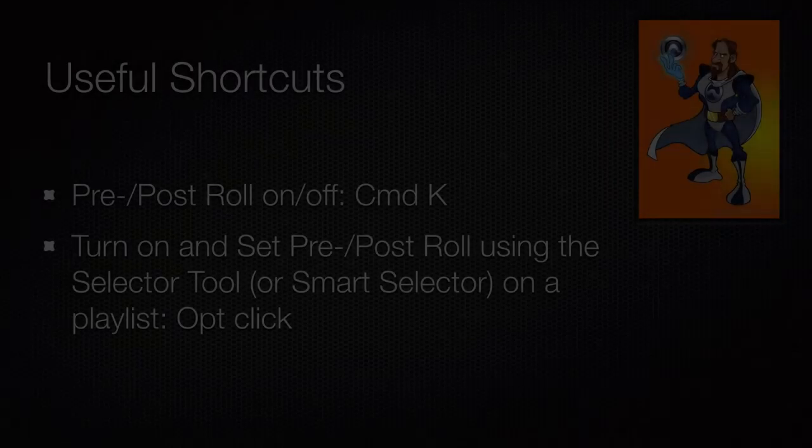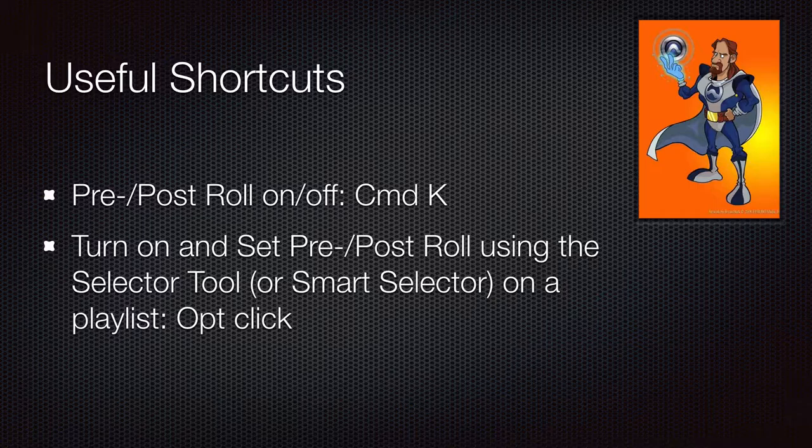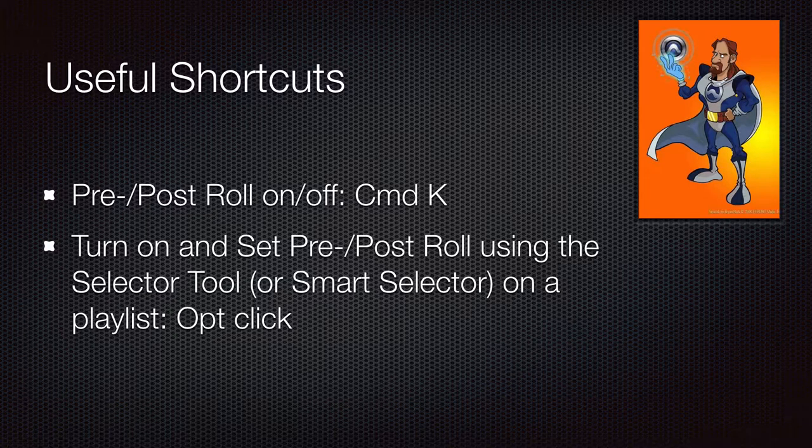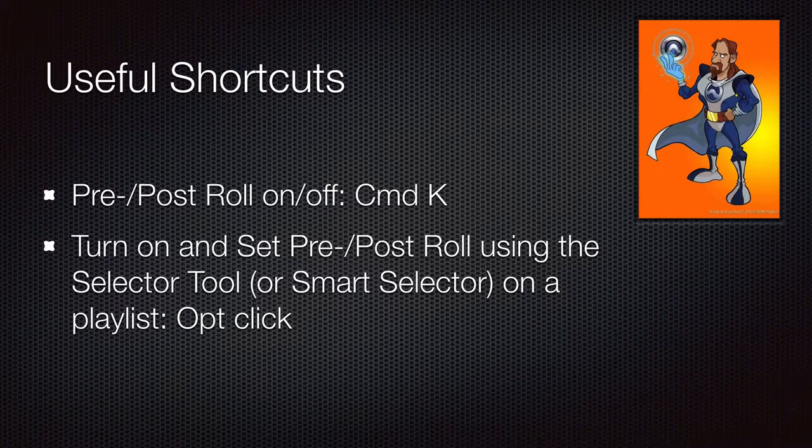Shortcuts that will be using: pre and post roll on and off, command K, and turning on and setting pre and post roll, option clicking with the selector tool.